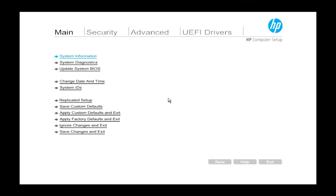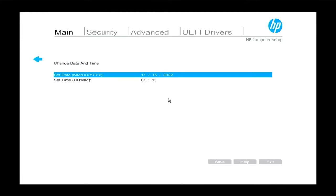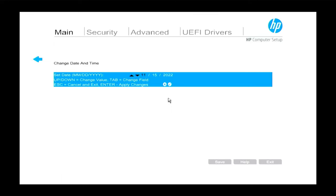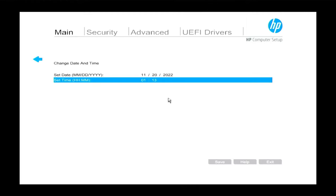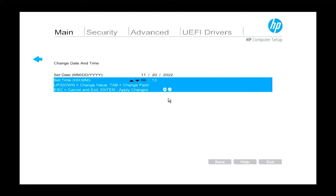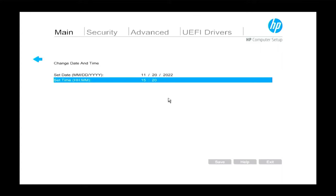In this case we want to change the date to the 20th of November, so all we have to do is just select November there, then just up, up, and that's that date changed. And then here I'm just going to change that to 15:20. There we go.